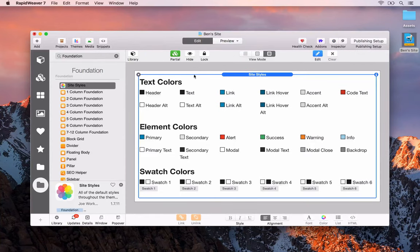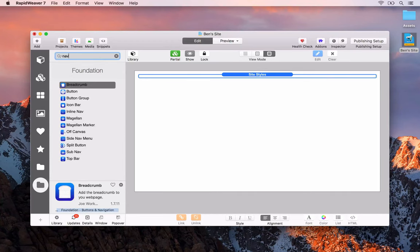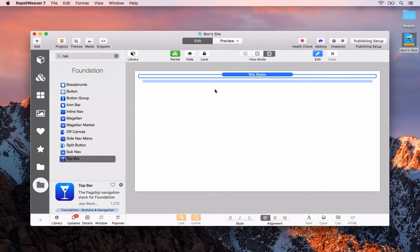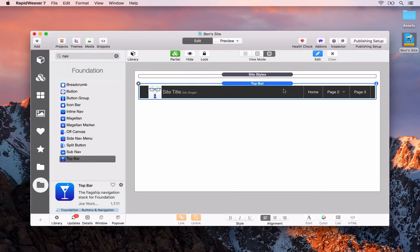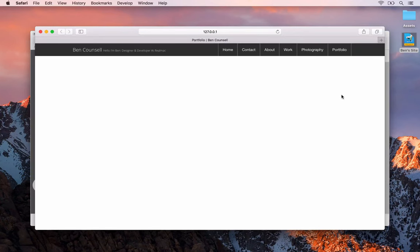I'm going to close out the page inspector and hide the site styles. The first thing we want to do is add a menu to the top of the page. We'll search for navigation and use the top bar. Drag and drop that in and you'll see the navigation across the top. This is just dummy data in edit mode, so let's open up RapidWeaver's live external preview by pressing Command P on your keyboard.